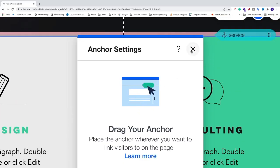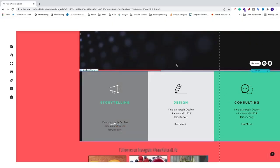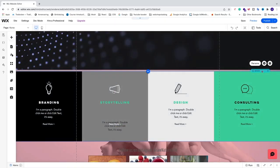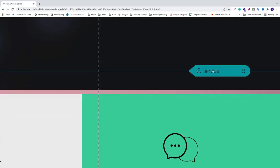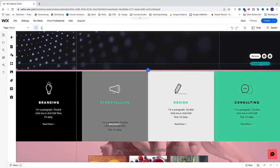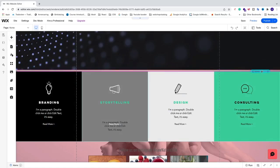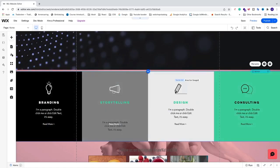Click the X on this popup. Now you can see the anchor here, and you can move it up and down. I'll move it just above the services section.